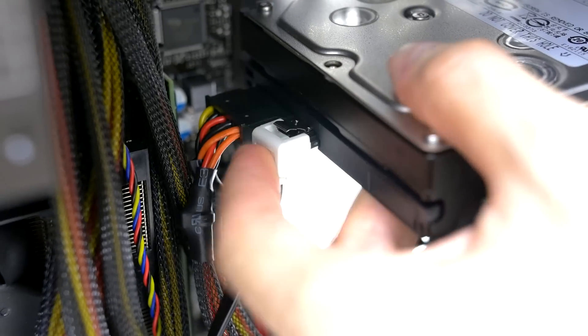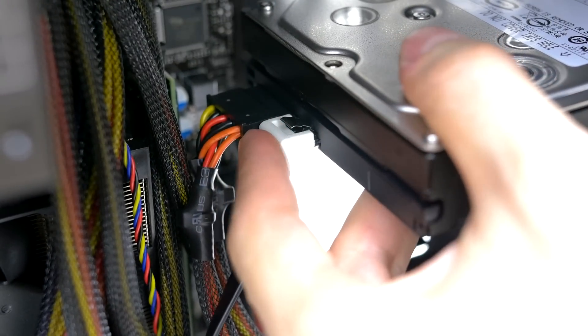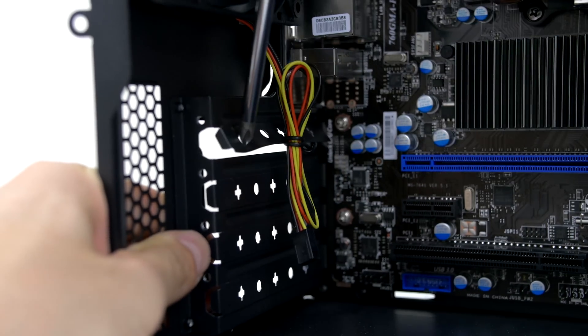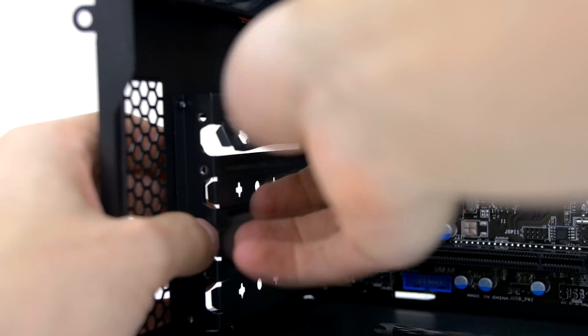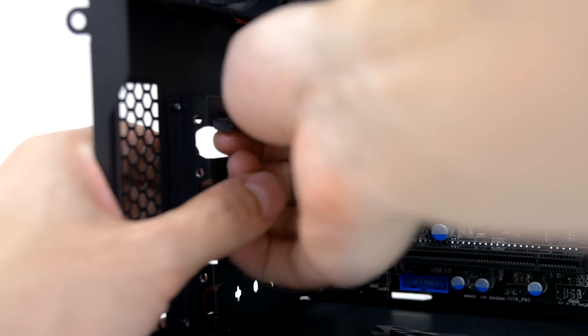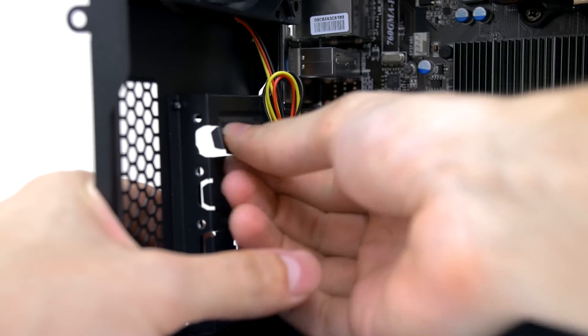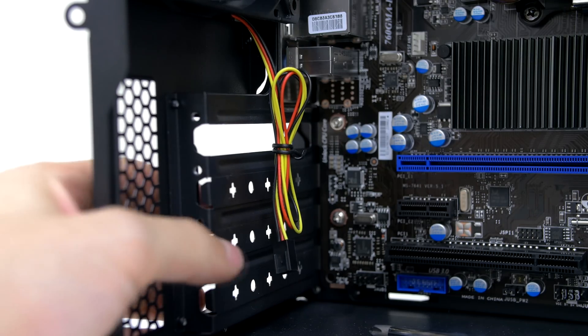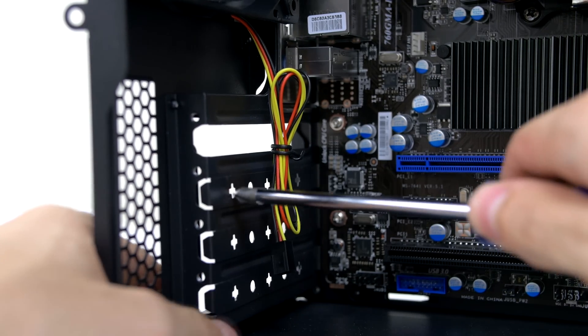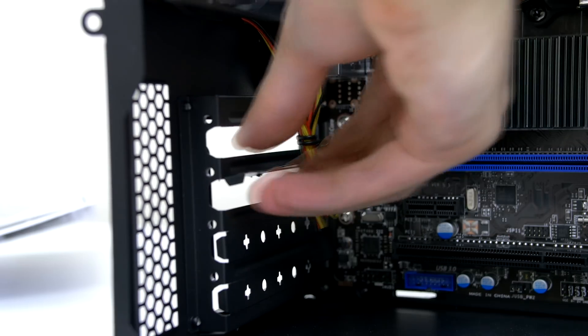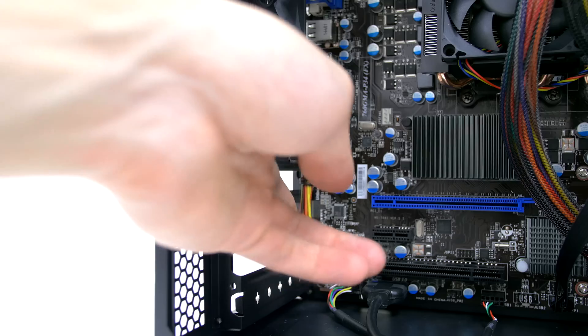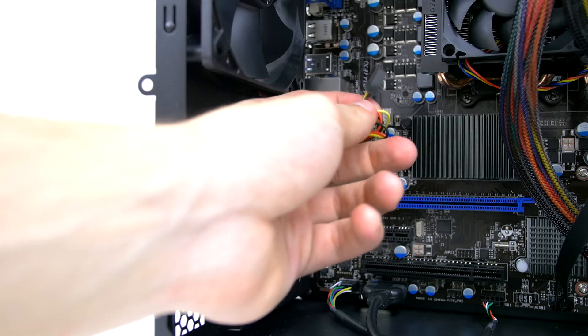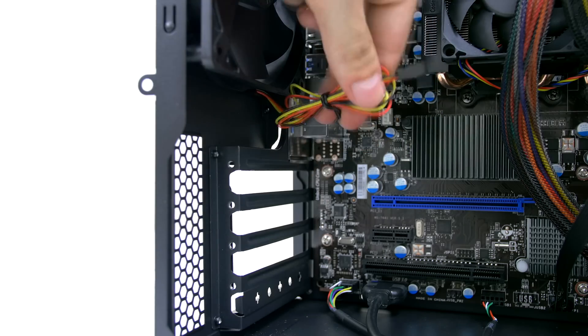Next up we are ready to install the graphics card. But before we do we need to remove these metal pieces near the back. Always install the GPU in the first PCIe slot for optimal performance. We need to remove the second and third pieces from the back. I accidentally removed the top one as well but it's not a big deal. Actually before we install the GPU let's hook up the exhaust fan. It's right next to it and it's labeled System Fan 1.